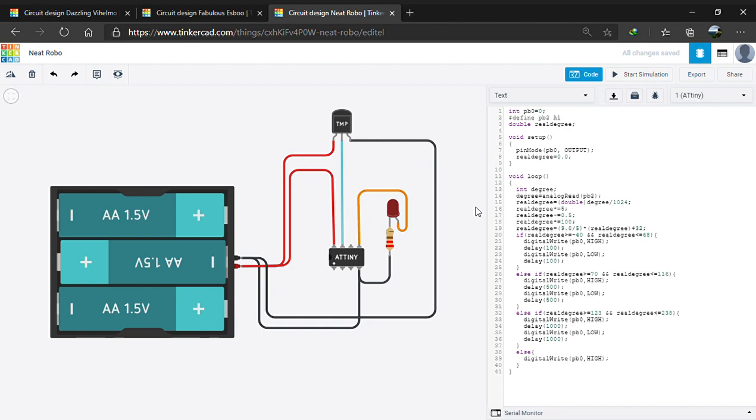An ATtiny85 has 8 pins. One VCC and one GND connected to the ground of the battery and the point where all the GND components we use along with ATtiny85 is connected.